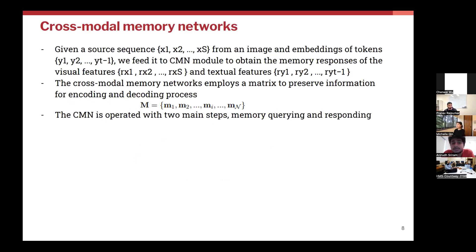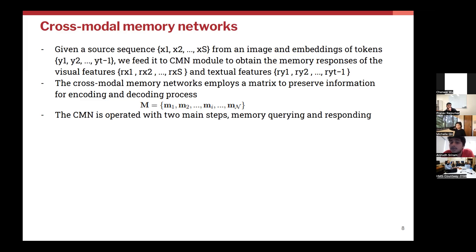How does the cross-modal network work? It takes two different sequences as input: first, the x representations generated from the visual extractor; second, the textual features — the embeddings of the tokens from the ground truth. Both are passed into the cross-modal network and you get representations rx and ry corresponding to the x and y inputs. The memory network itself stores n different memory vectors, where n is a hyperparameter. The way to get rx and ry given x and y is through two steps called memory querying and responding.